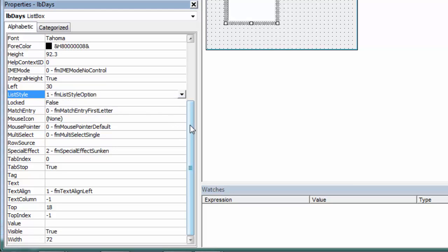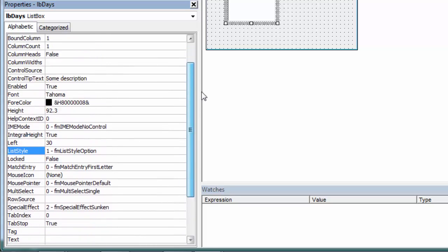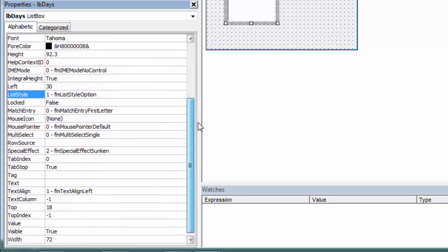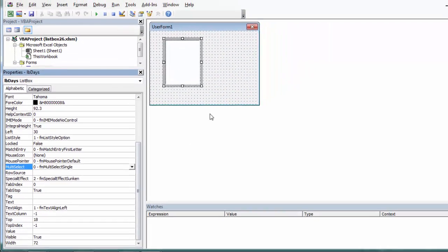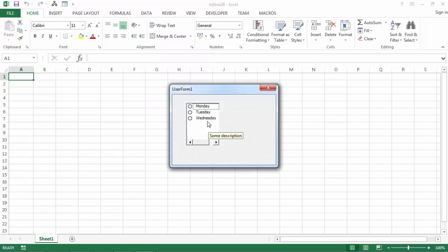Another property you need to set is called Multi Select. Find Multi Select and set it to Multi Select Single. If we run our code, we've got a List Box with option buttons now.